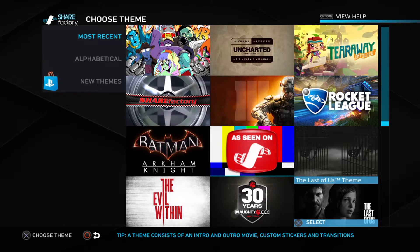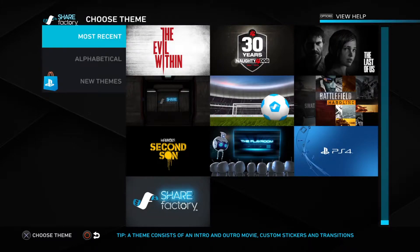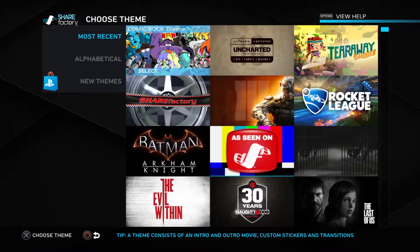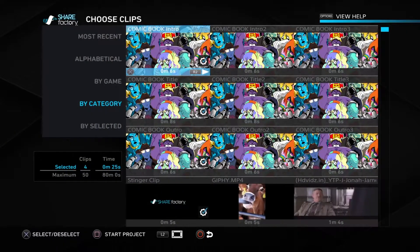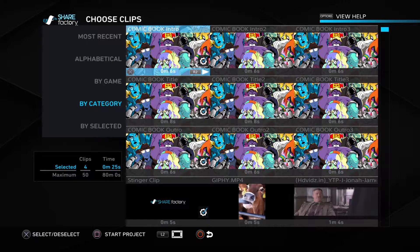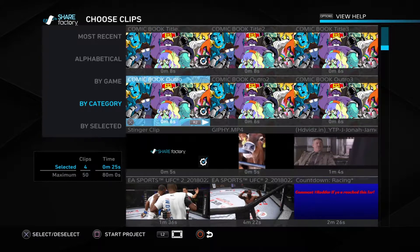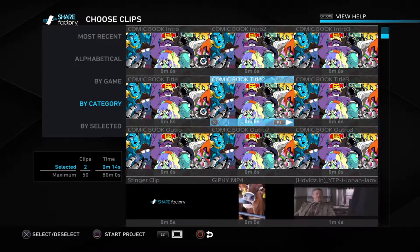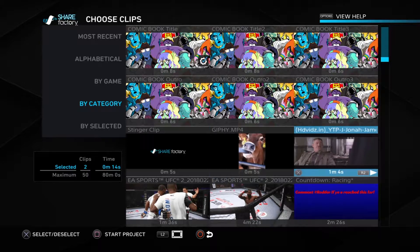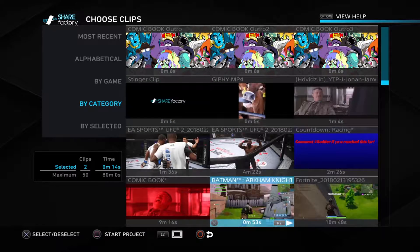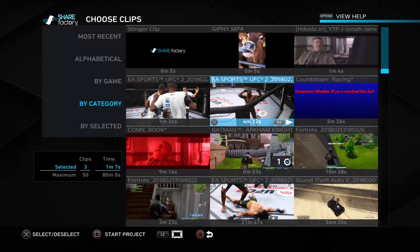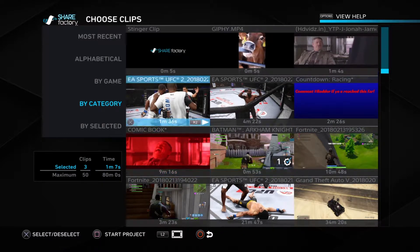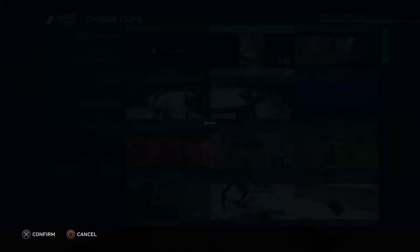Go to New Project. Here are some themes — I just pick out a random theme, like Comic Book, then take away the scenes I don't want. Whenever I do it, I don't want these intros and outros, so I just take them all away. But if you want, you can keep them in. We're just gonna add it to random videos.